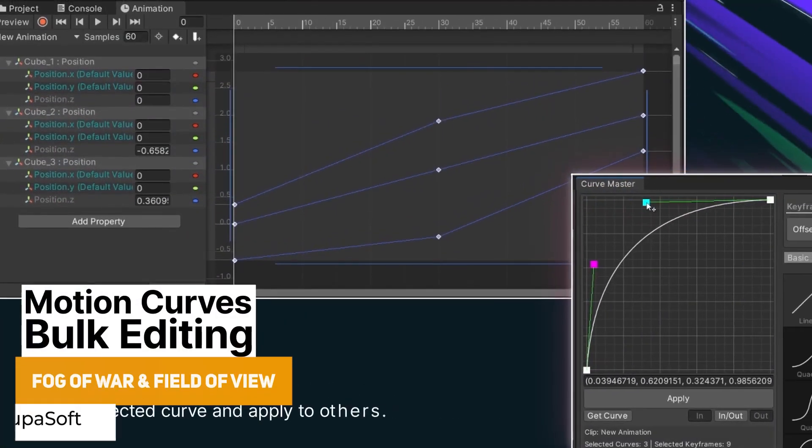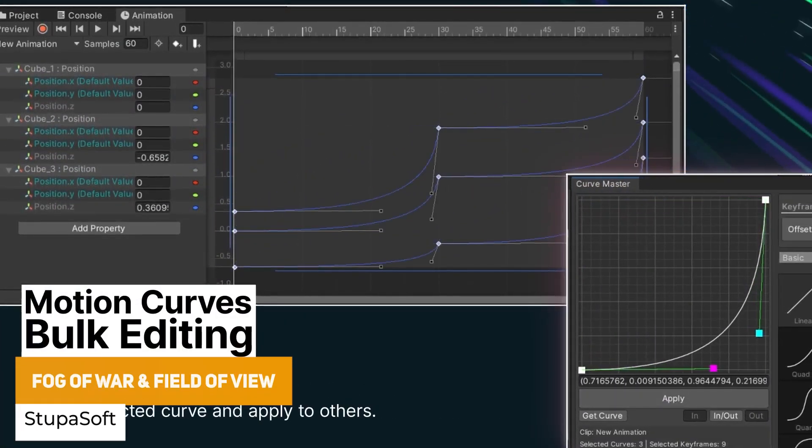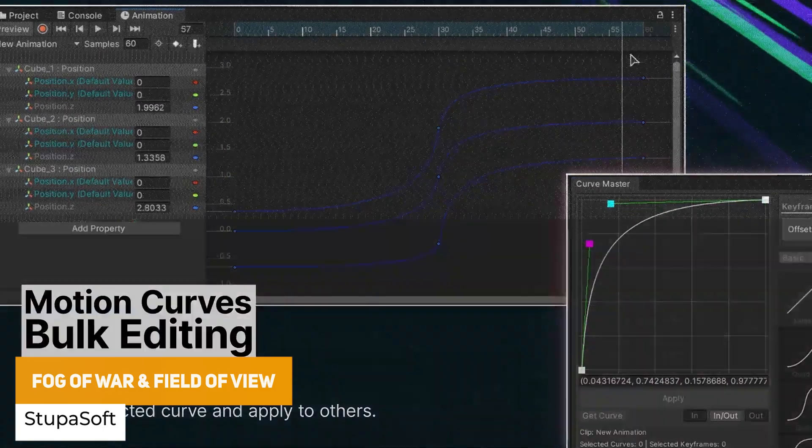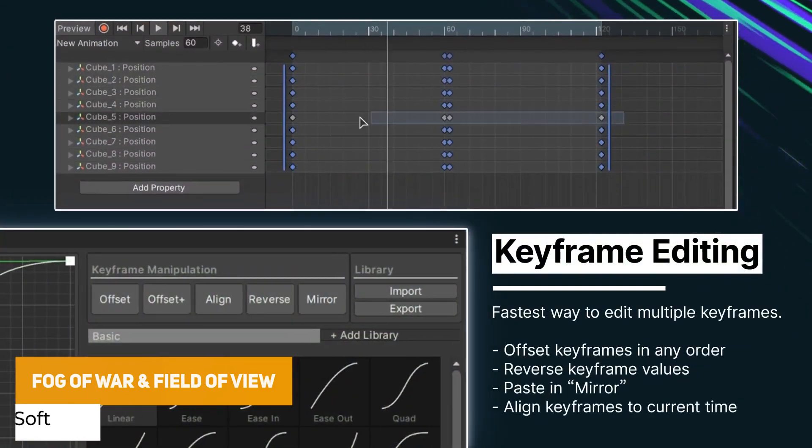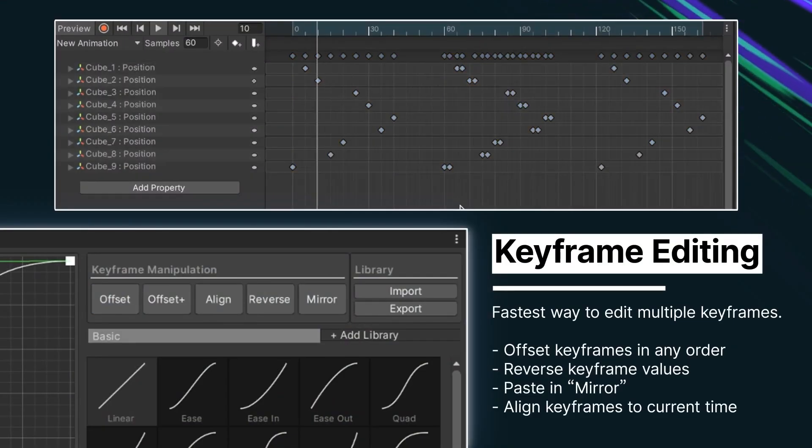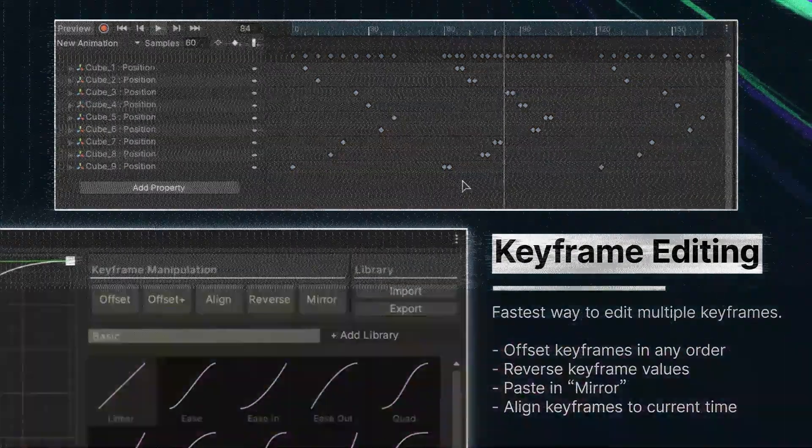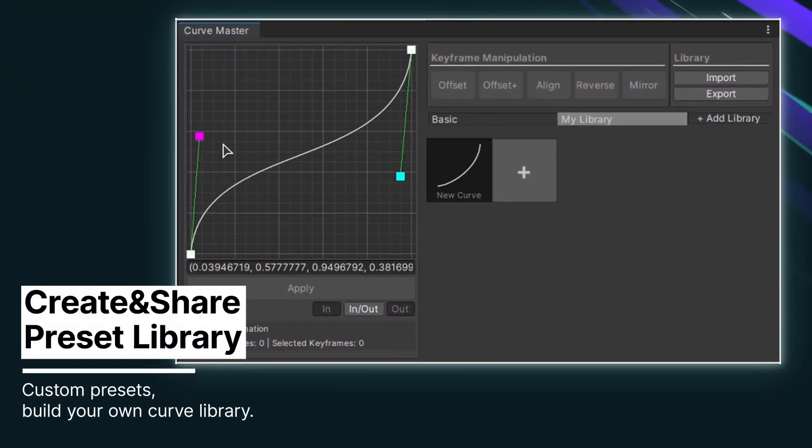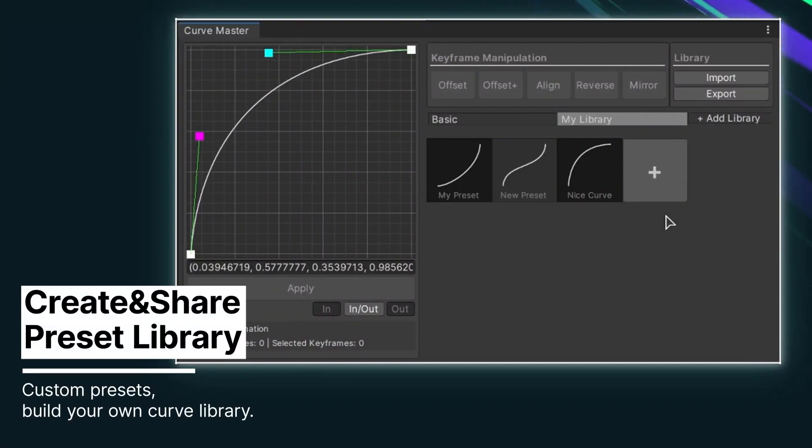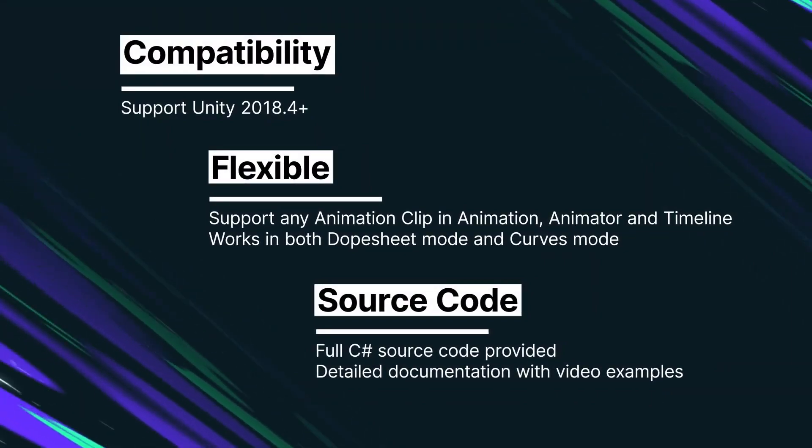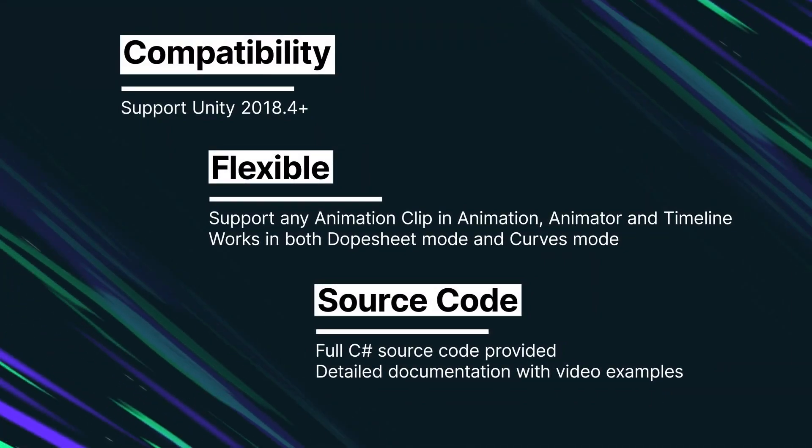And the last one in this bundle is something called the Curve Master. So this is a workflow tool for animations and allows you to do keyframing manipulation whether you need to make UI animations, in-game cutscenes, cinematics, it's a really user-friendly approach and it supports all the components in Unity's animation systems and it allows you to create the curves in a much easier fashion.